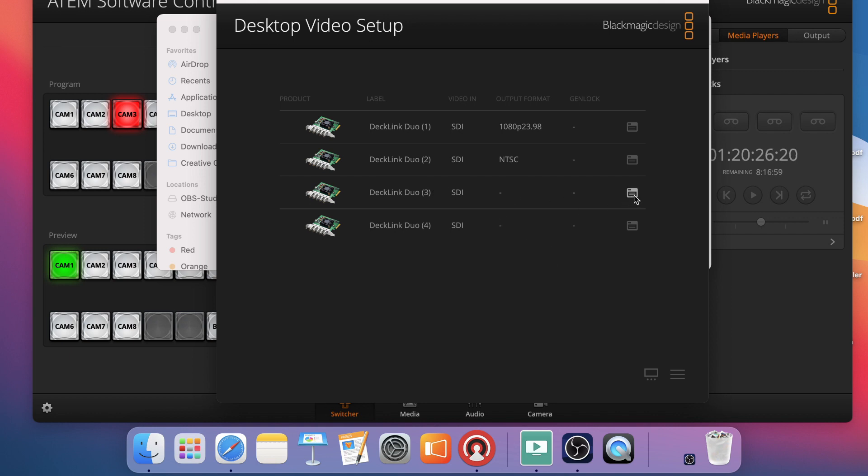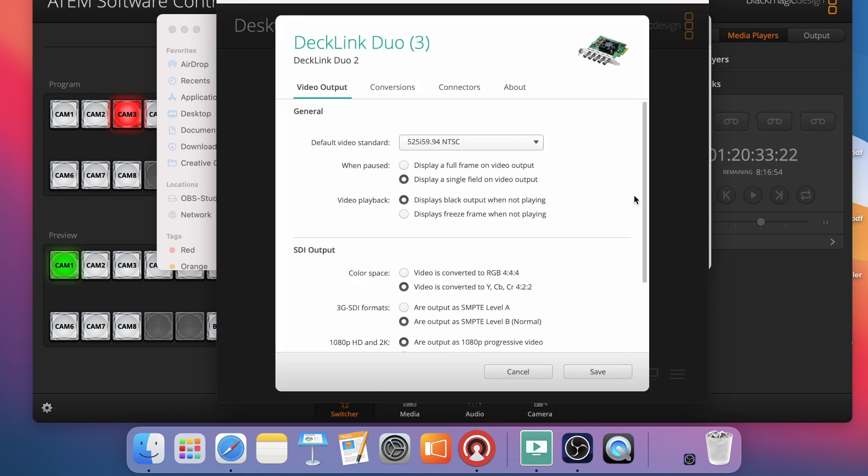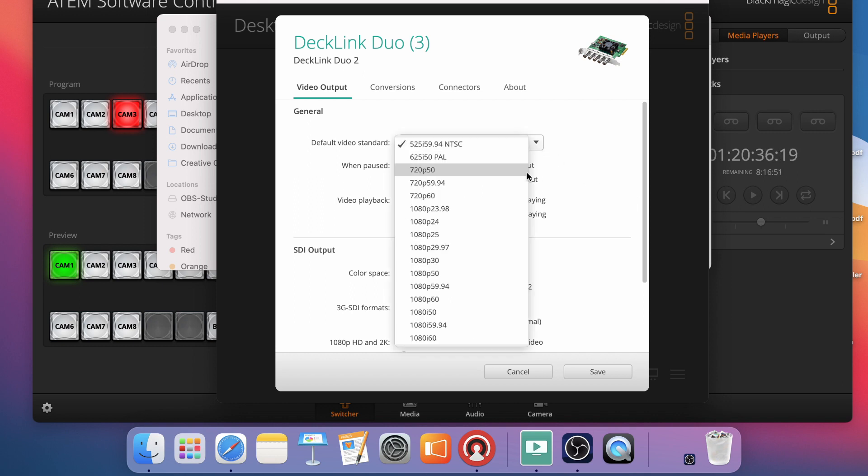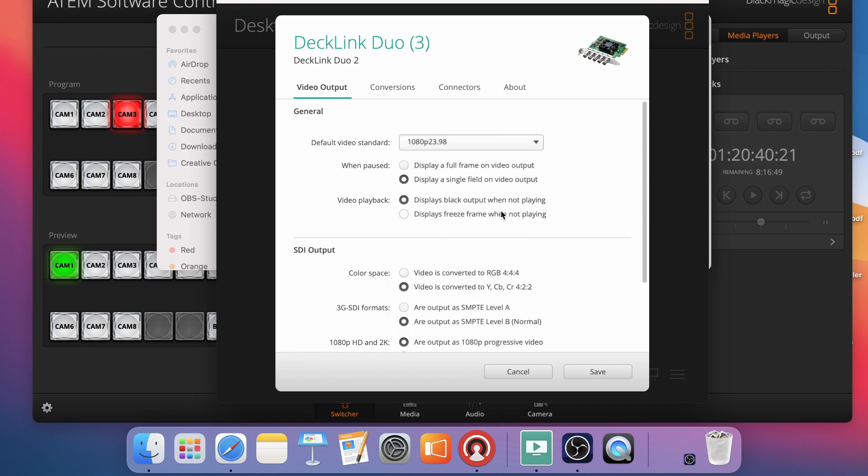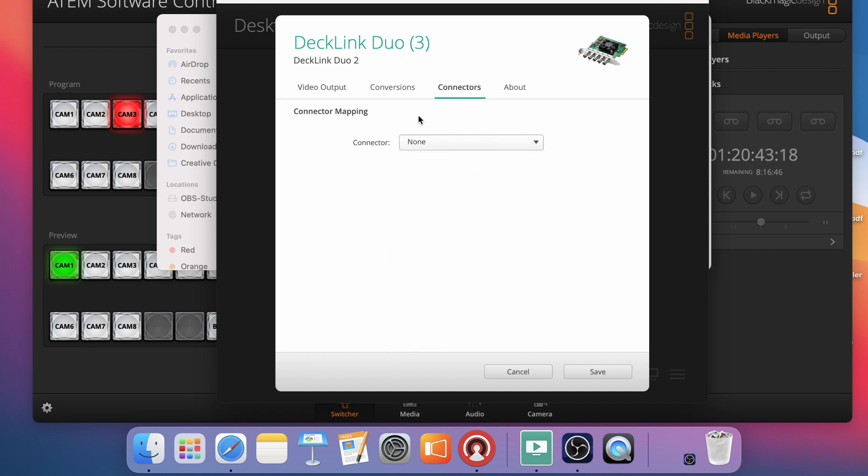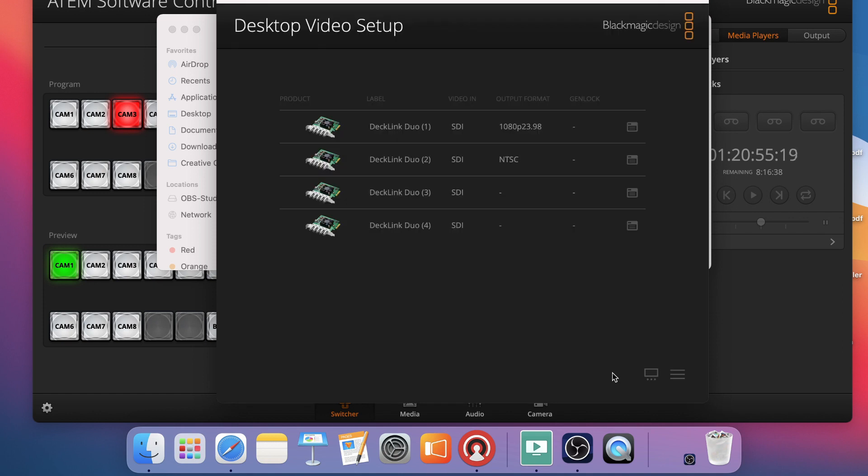And then I'm just going to come down to Decklink Duo 3. Because remember we're pairing 1 and 3 just like we did on our hardware device. I'm going to click on it and just set it to 1080p 23.98. And also make sure when I go to connectors here that it says none. That means I can't split those connectors apart but rather I'm using them together as a pair for alpha channel. Once you've done that you're all set.